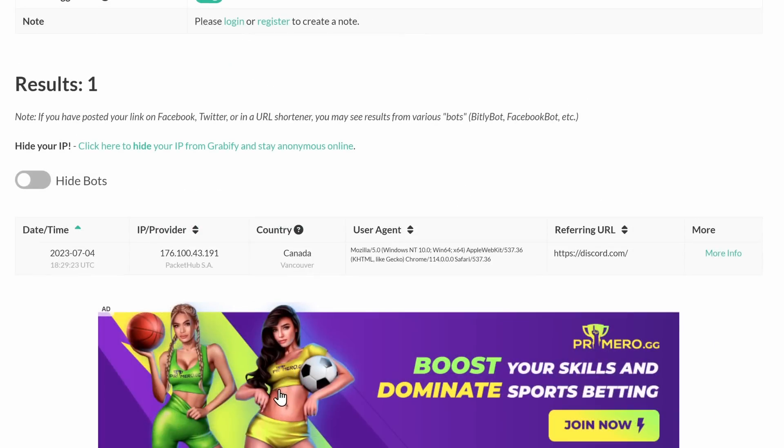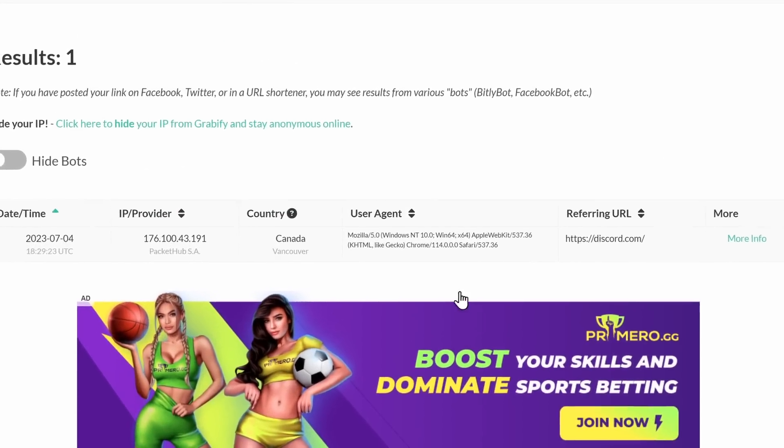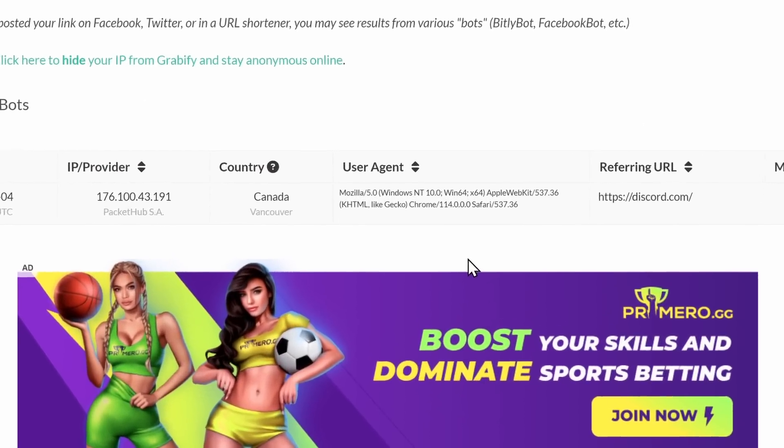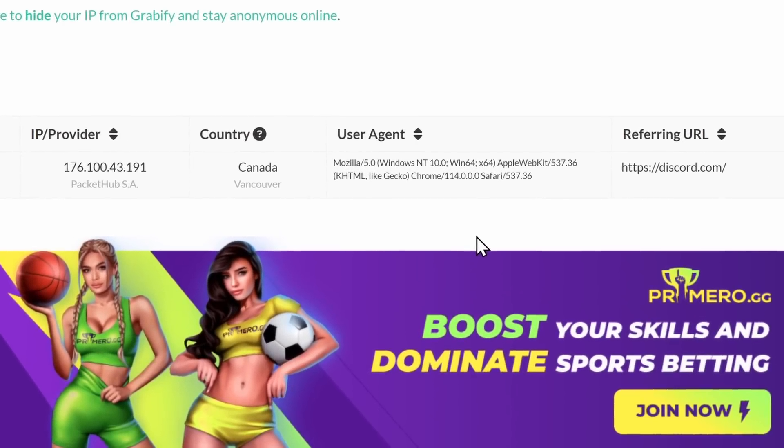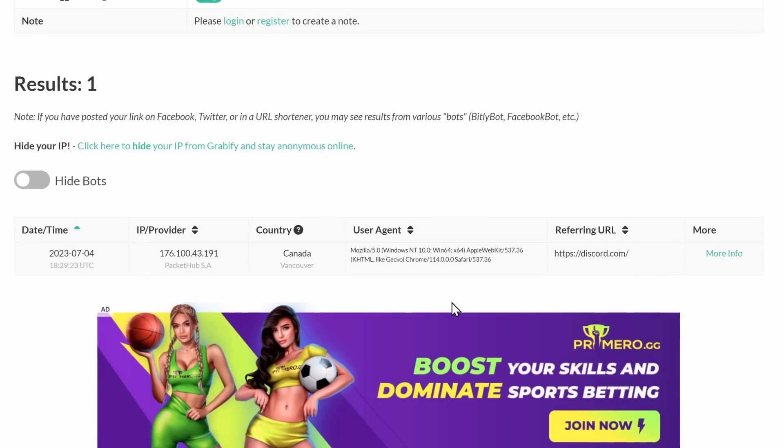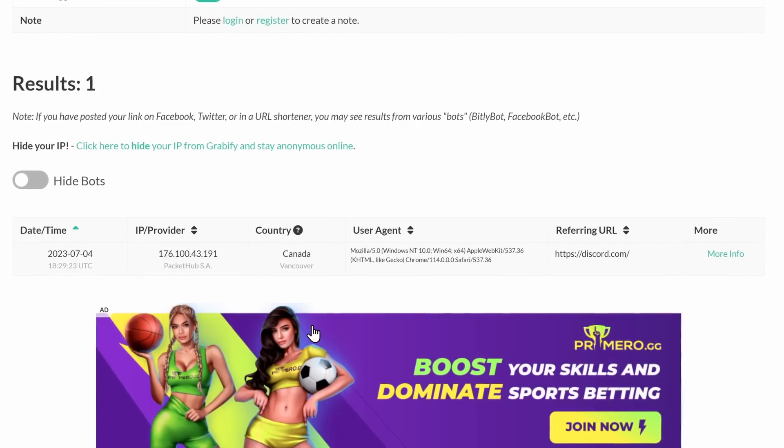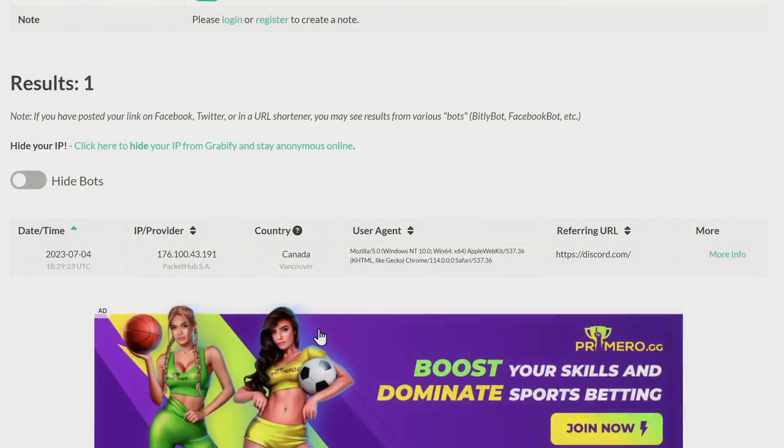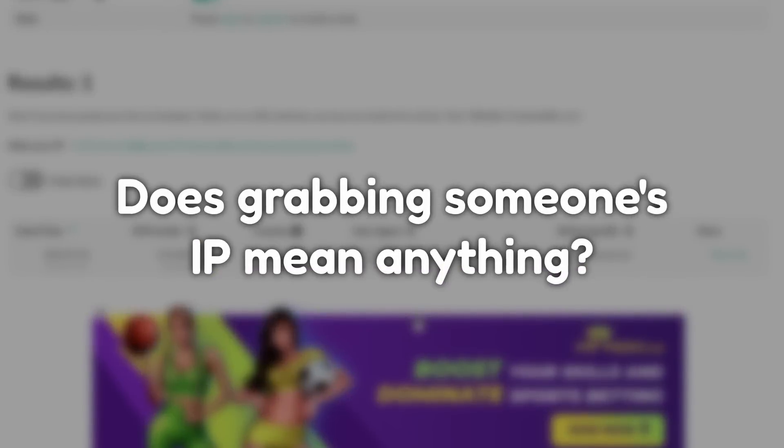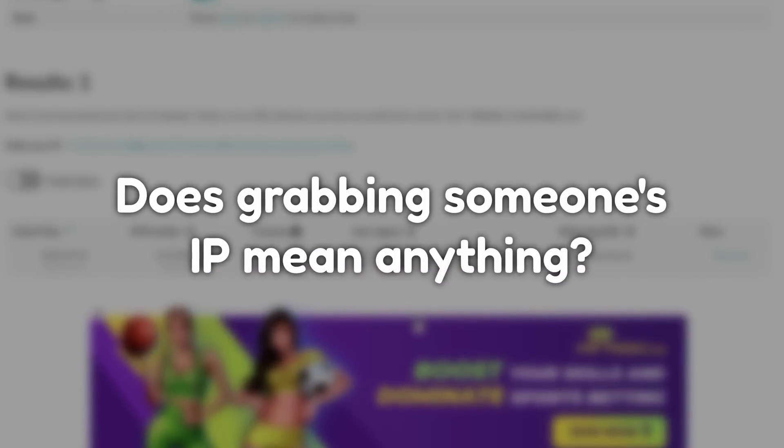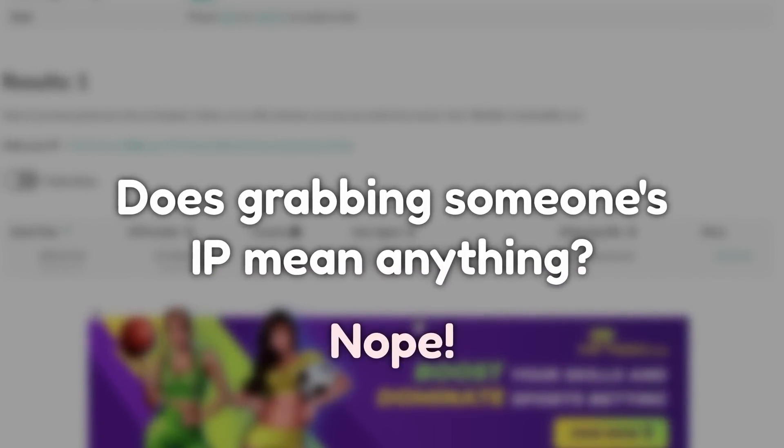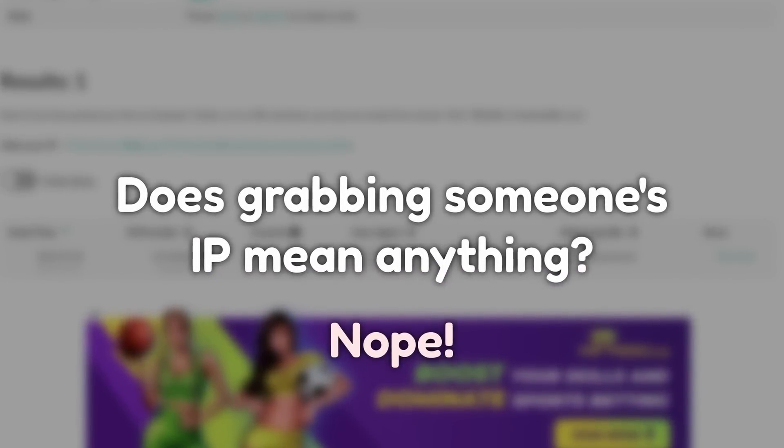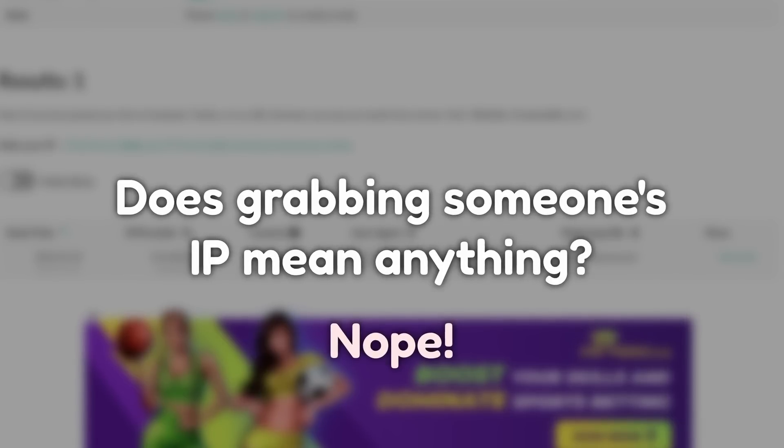Now, before I get distracted by this gambling advertisement... As I was saying, before I get distracted by this gambling advertisement, does having your IP actually mean anything? No. Really, people are concerned about two major things.